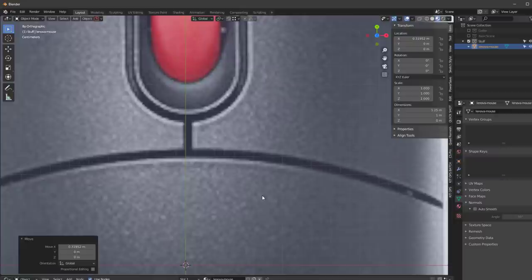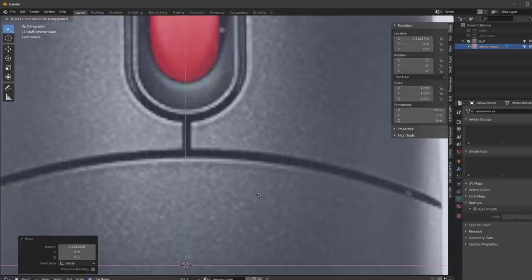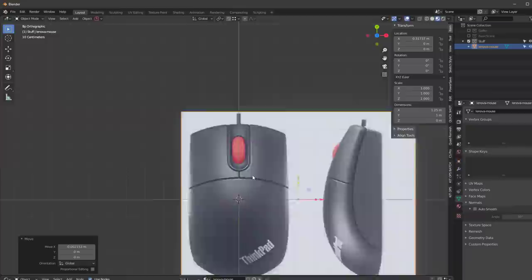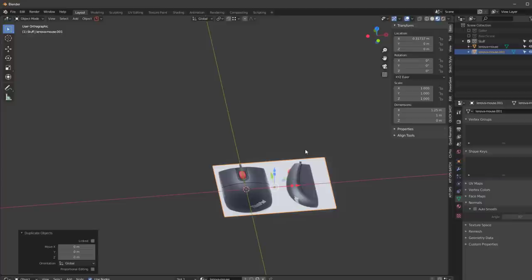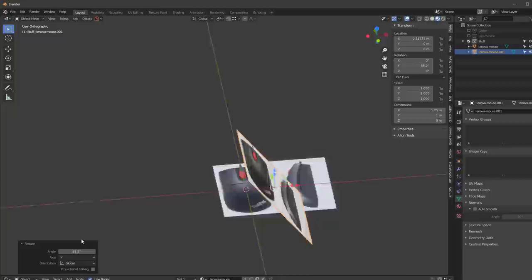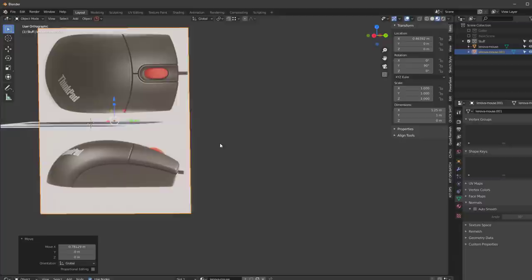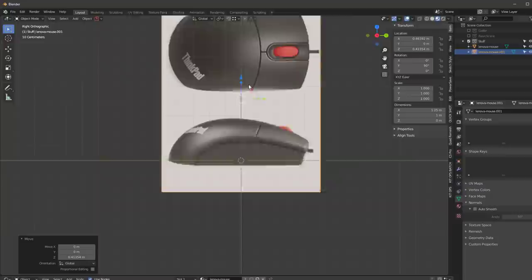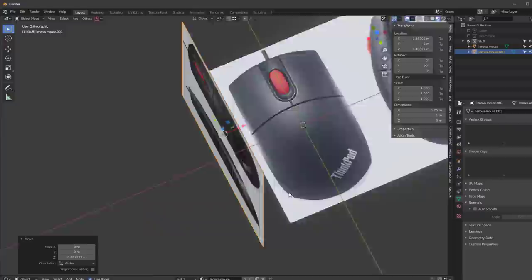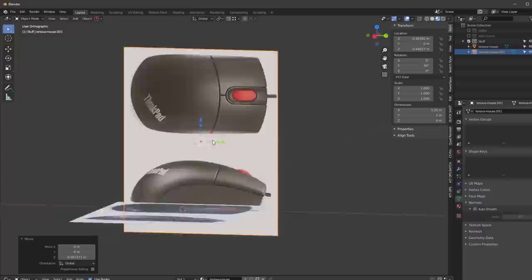One of the nice things about Blender is I can zoom way in and don't need to click on the arrow — I can use GX to move it. If I hold Shift it moves a lot slower, which is really nice. I'll position it at the center of the image, then Shift+D to duplicate it, right-click to drop it, rotate it about the Y axis with RY 90, push it back, and move it up so it's showing the bottom. Now I've got this reference setup for creating my model.